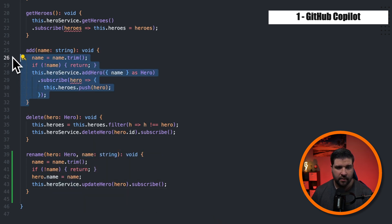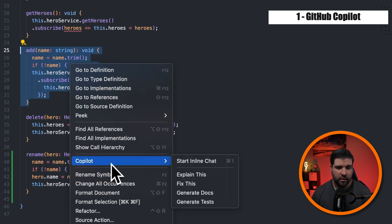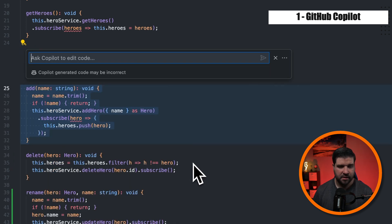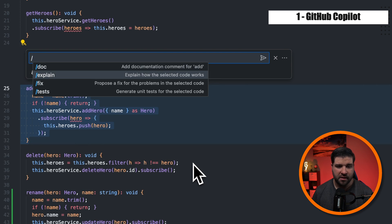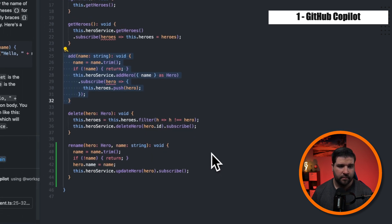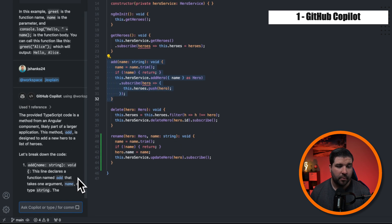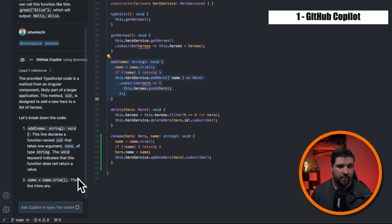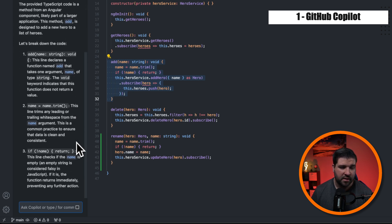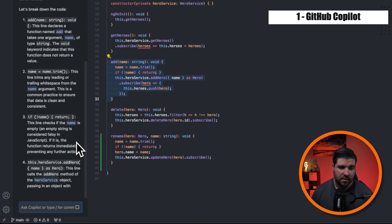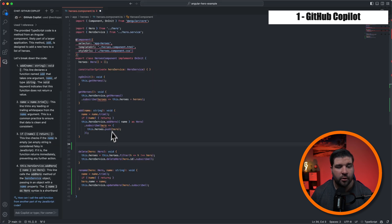We can also highlight code and then right click, come down to Copilot and start inline chat. And then here we can say forward slash explain, which is explain how the selected code works. We'll hit enter. And now we see that it's opened up the GitHub Copilot chat, and it's giving us an explanation of exactly what this code does. So we can see that we've declared a function and so forth.